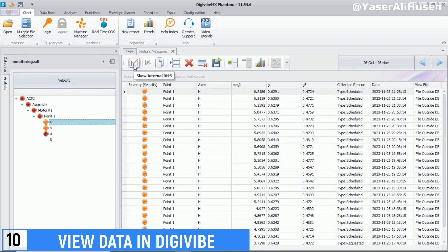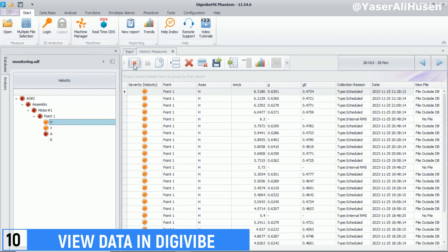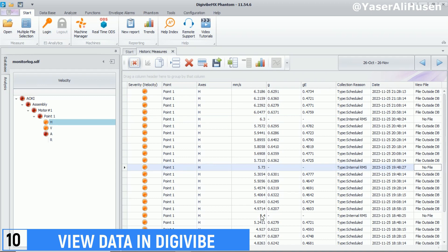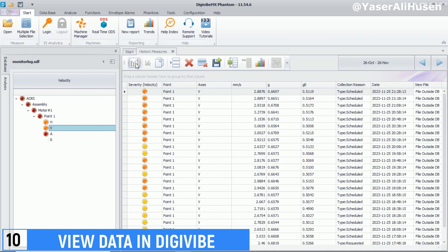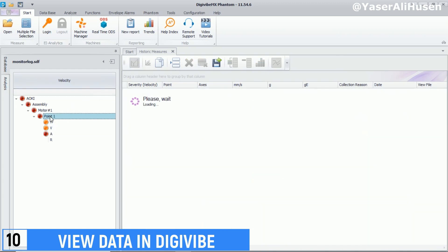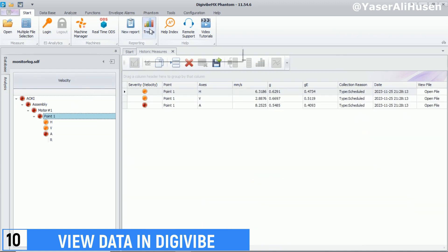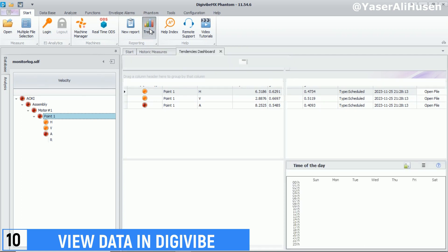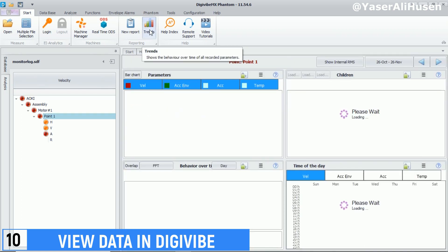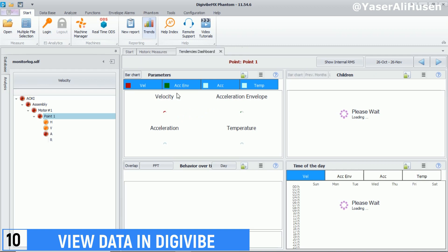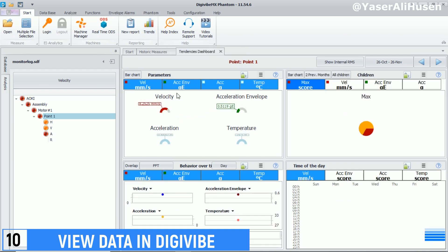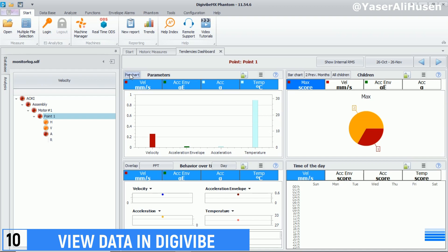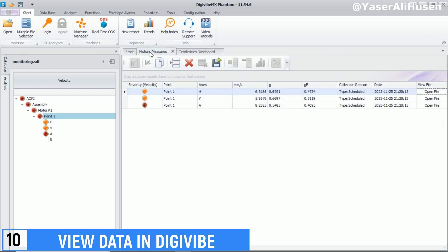Alarms and notifications allow you to set specific threshold limits for vibration or other parameters to receive notifications if values exceed the set limits. Data history and storage lets you review past data to analyze long-term changes and compare machine conditions over specific periods. Visualization and graphs help you use graphs and data visualization to understand trends, fluctuations, or patterns present in vibration data. Exploring these features will help gain deeper insights into machine conditions and aid in diagnosing issues and planning necessary maintenance.